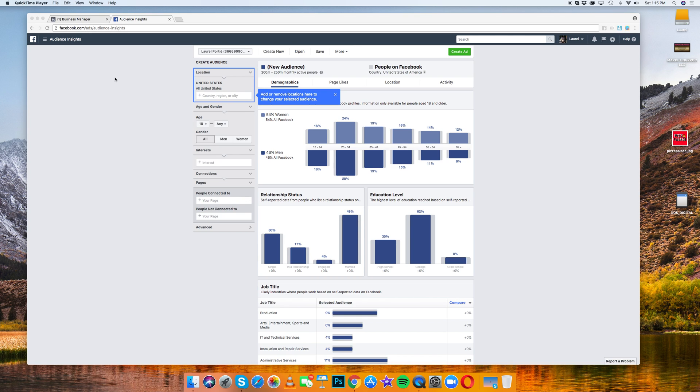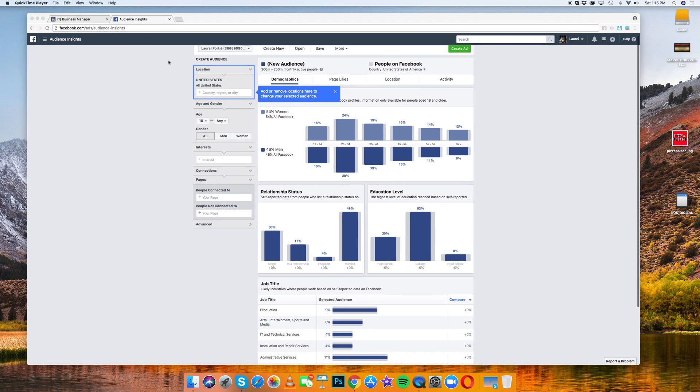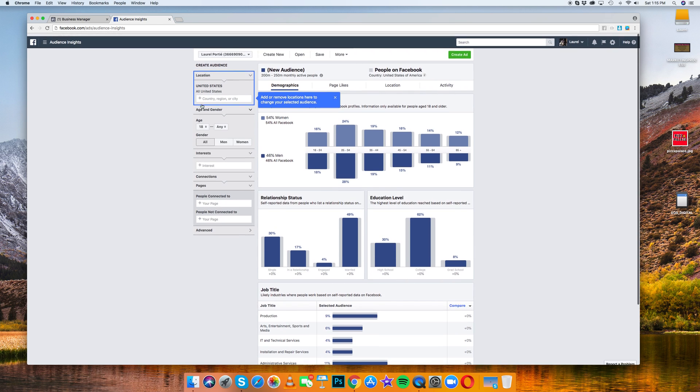So we are starting out at Audience Insights and the way to get that is facebook.com/ads/audience-insights. And so basically it's going to bring up this page.